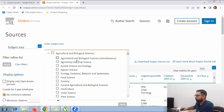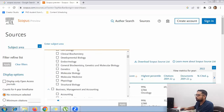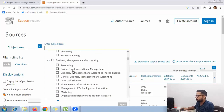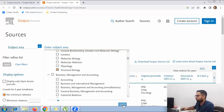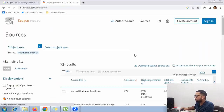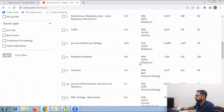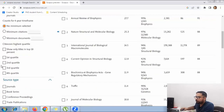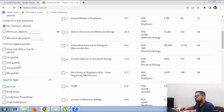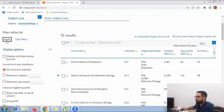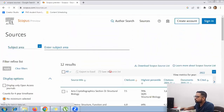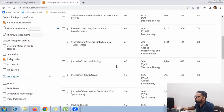Select your research area — for example, structural biology. All journals belonging to that subject will appear. On the side you will see options for first quartile, second quartile, third quartile, and fourth quartile — these are your Q1, Q2, Q3, and Q4. If I select 'second quartile' and click Apply, all Q2 journals will be displayed.